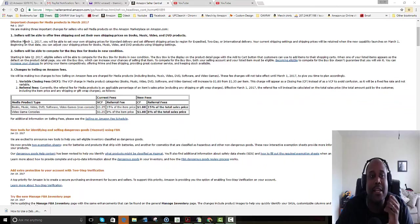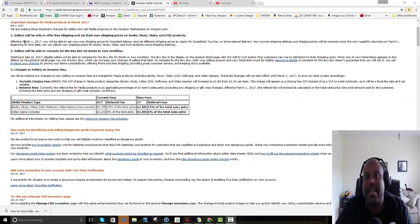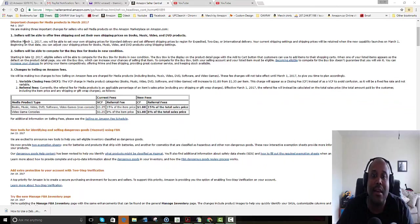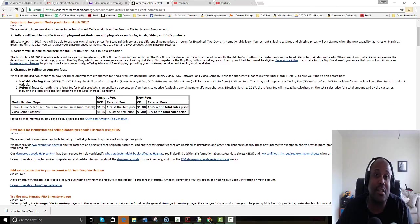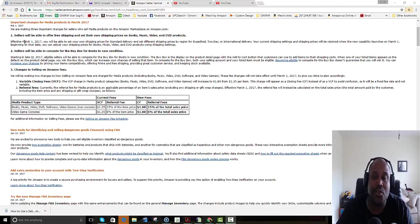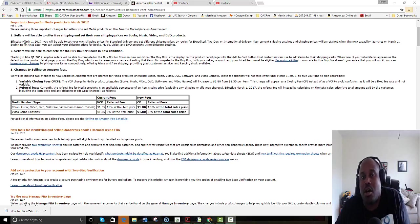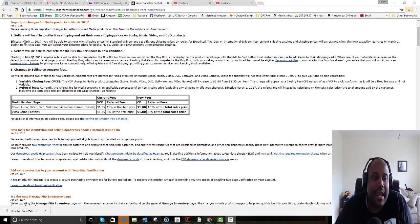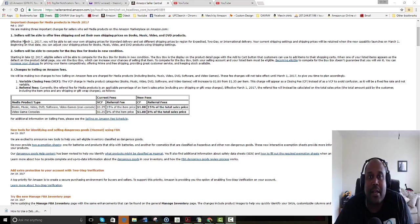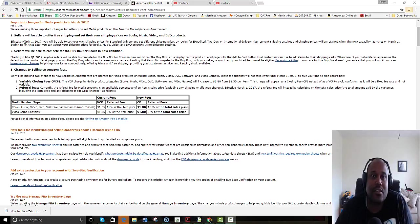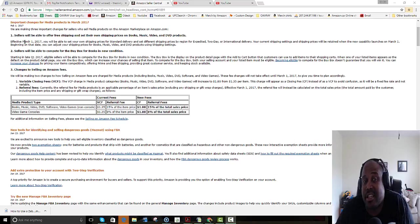Every single extra click will lose some people. So if you just make it so easy that someone just sees that buy box price, boom, they click it—you're going to have more conversions. So this is actually an awesome thing. I don't see why this is going to be a negative.